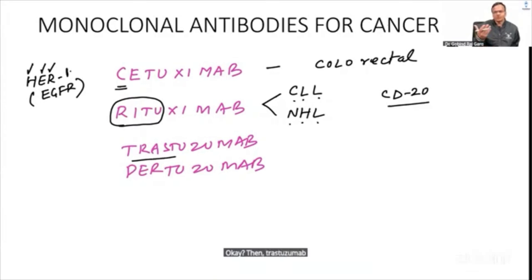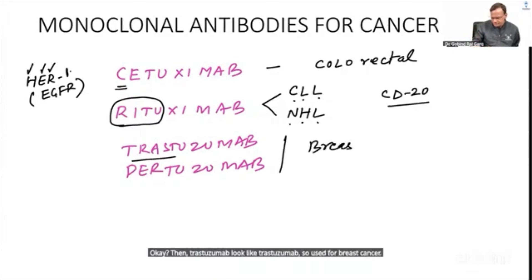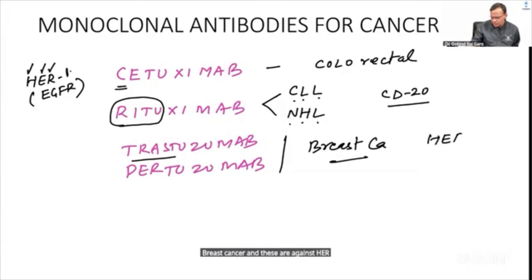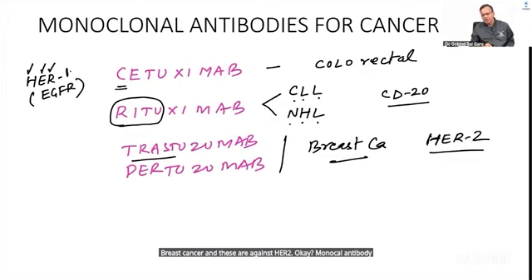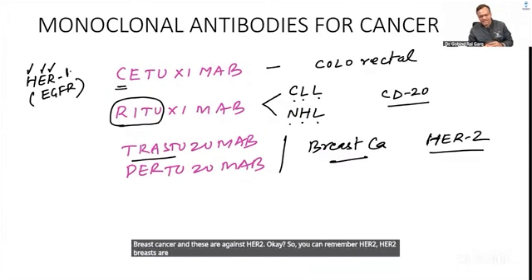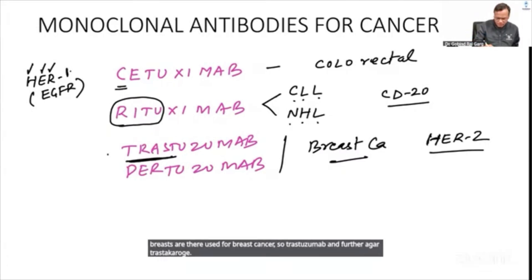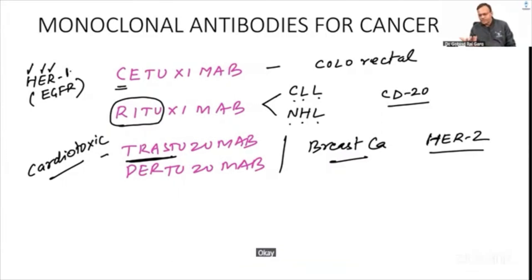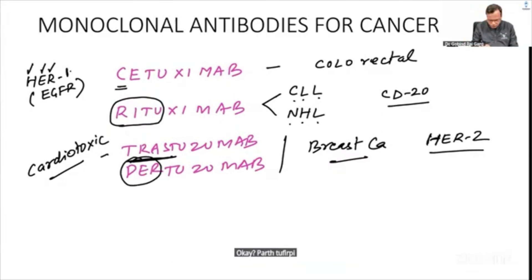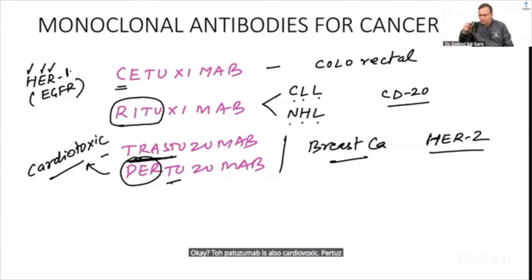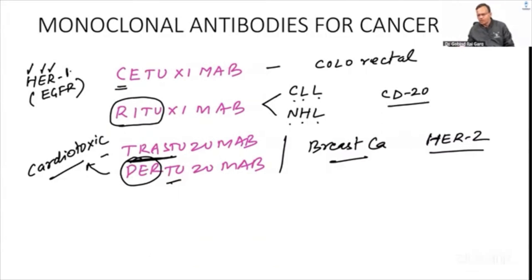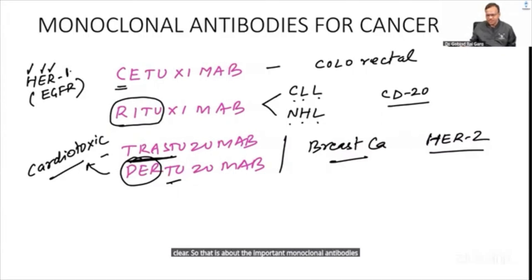Trastuzumab — sounds like 'breast-uzumab' — is used for breast cancer and is a monoclonal antibody against HER2. Remember: HER2 = two breasts = breast cancer. That covers the important monoclonal antibodies used in cancers.